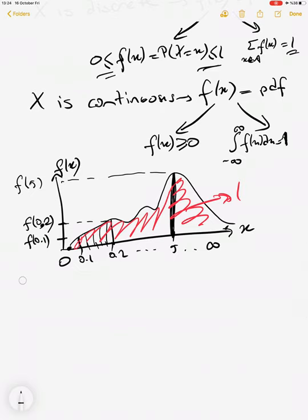Another tool we use a lot is the cumulative distribution function. We also use the moment generating function frequently, because when we have a probability density function or mass function, two different distributions can share the same mathematical form. However, the CDF and MGF are unique to each distribution — each distribution has a unique CDF and unique MGF — so we prefer to use them to characterize a distribution.